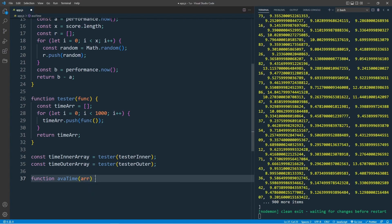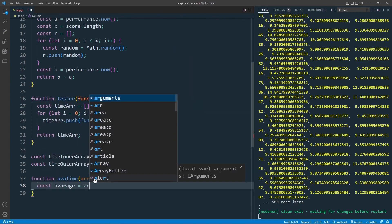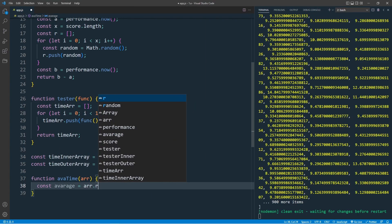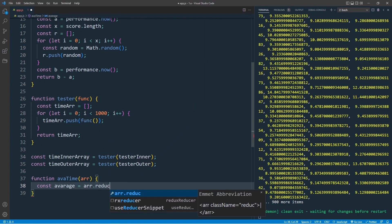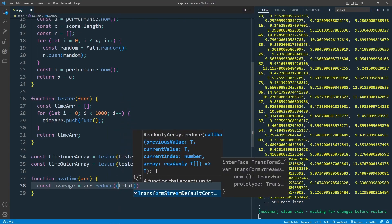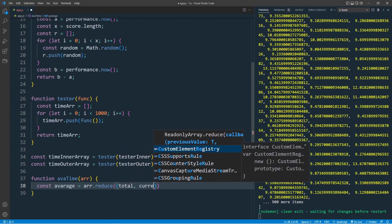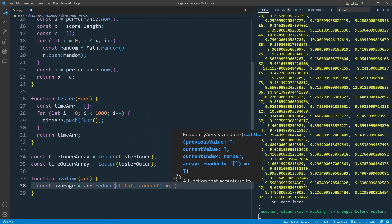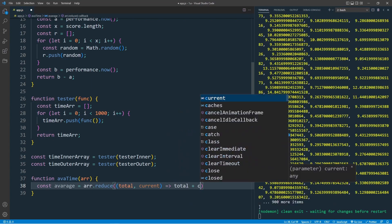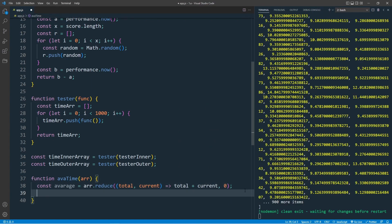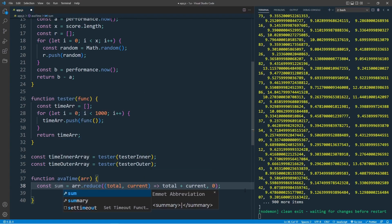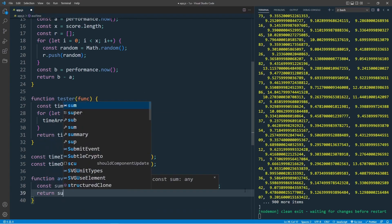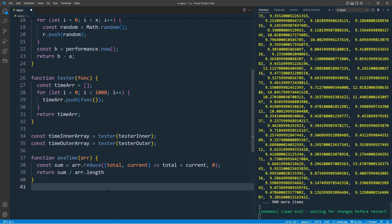First const average equal to, let's use the reduce higher order function, r.reduce, takes two parameters, total and current, and let's return total plus current, and initial value will be zero. Now we got our sum. Let's call this sum instead of average. And return sum divided by arrayLength.